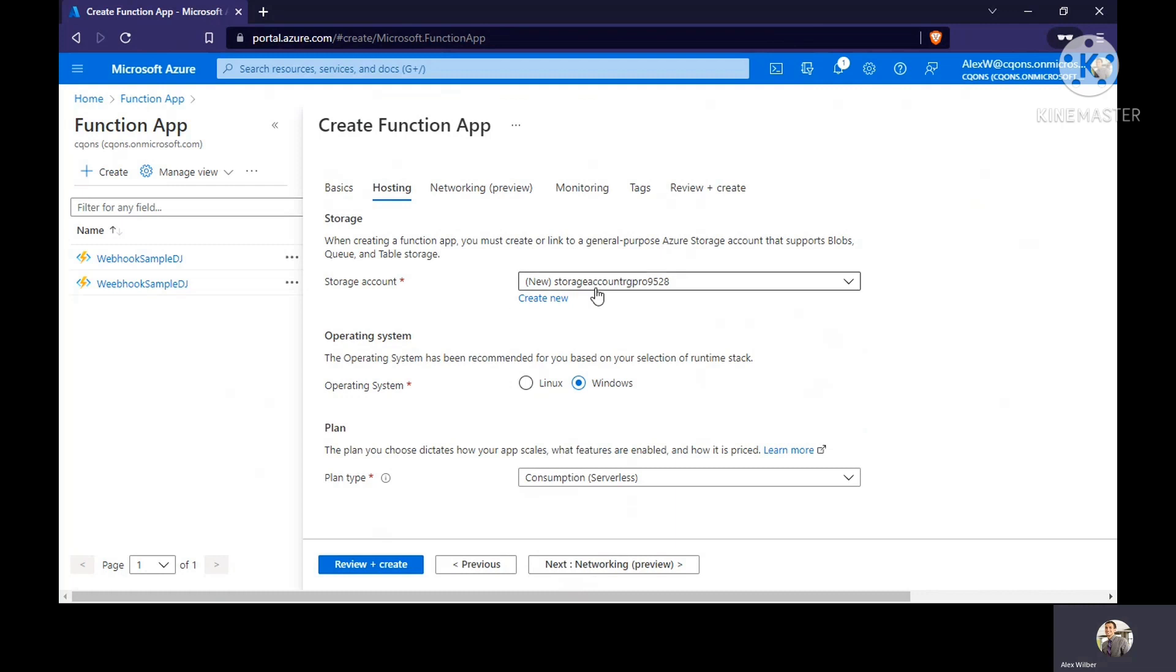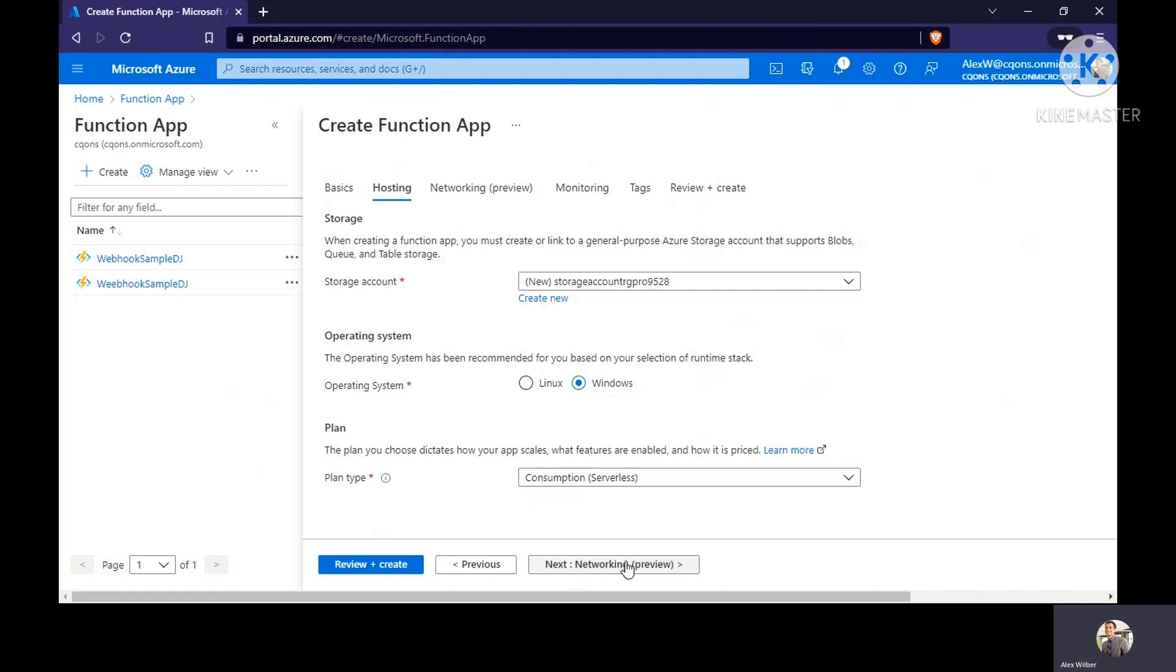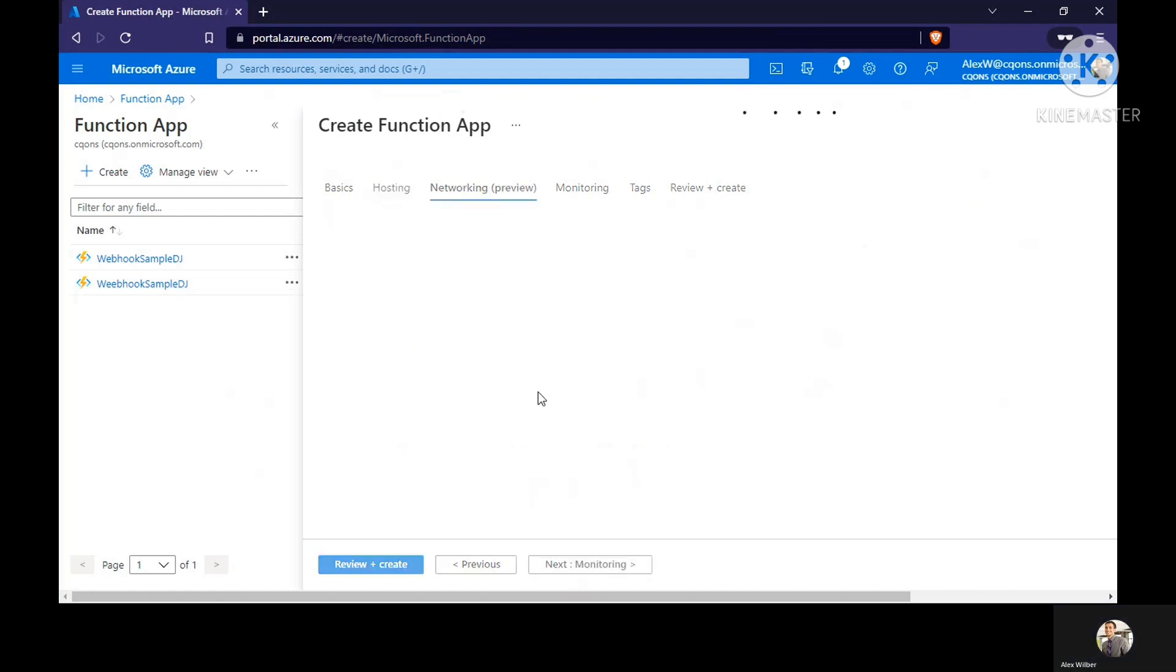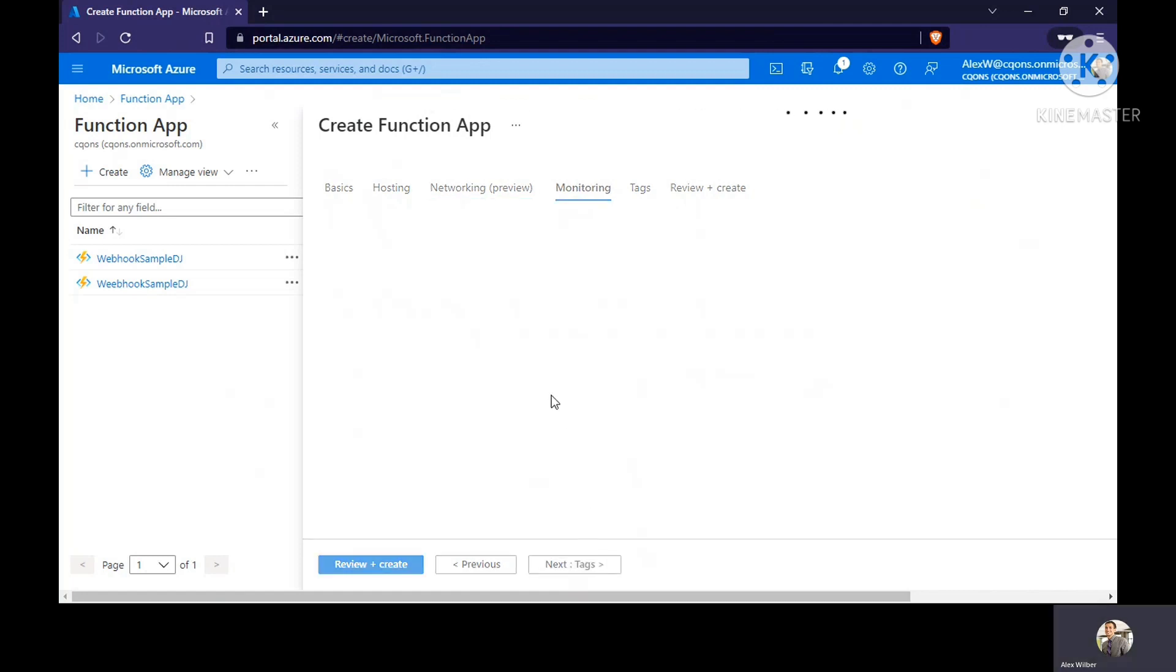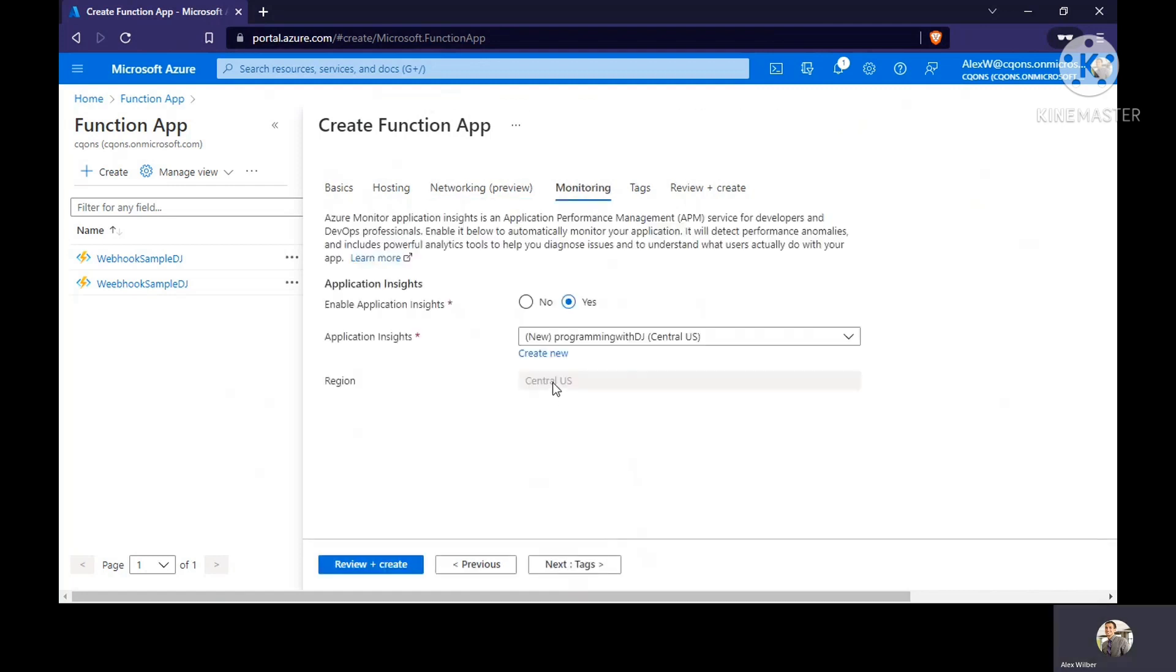Click on next. It's going to create a storage account for us. Let's leave it as it is. Operating system, we're going to choose as Windows and client type, we're going to give it as serverless.